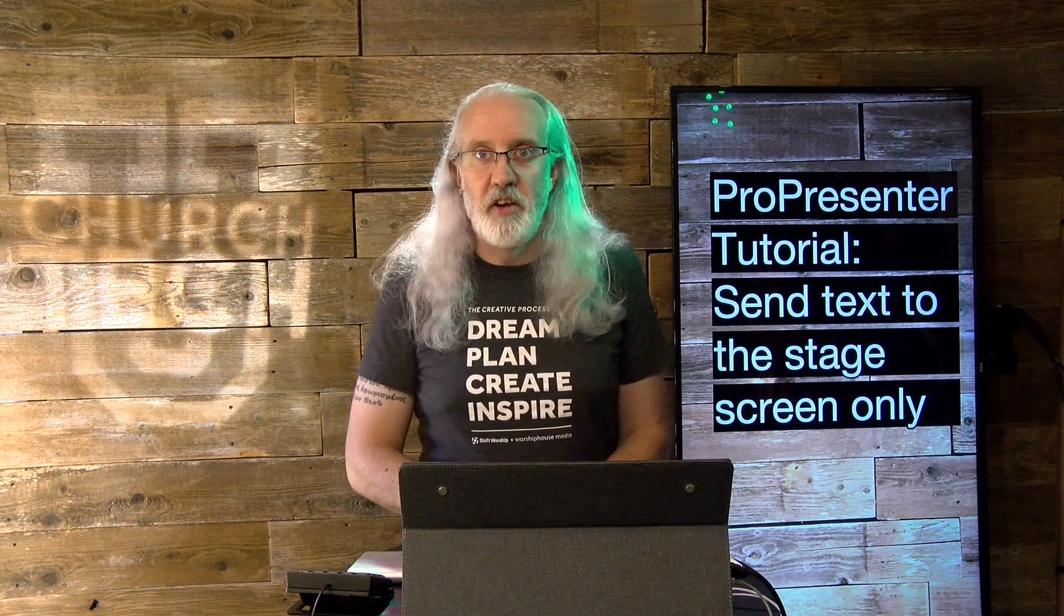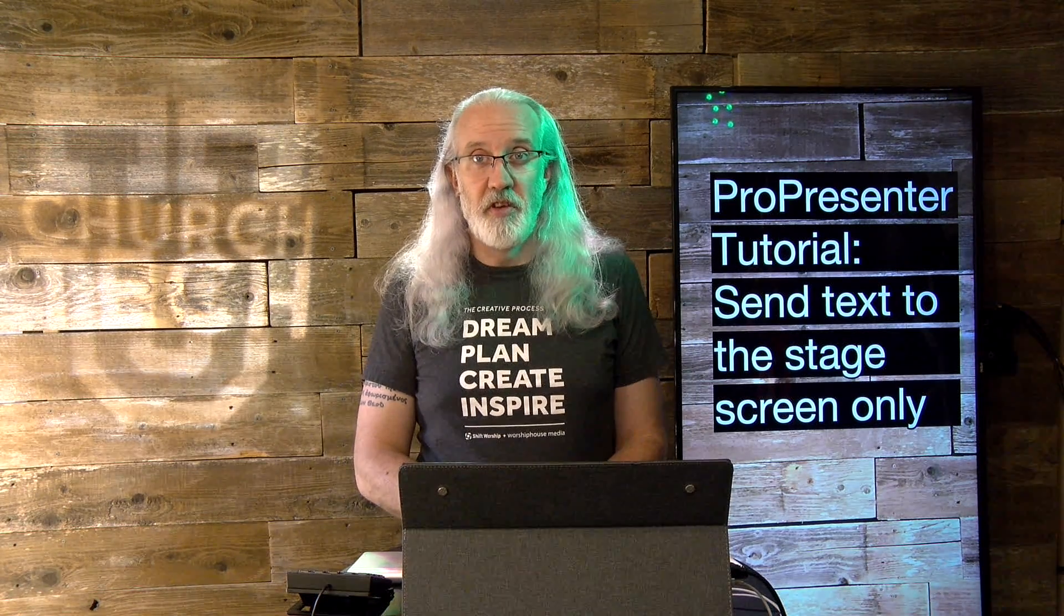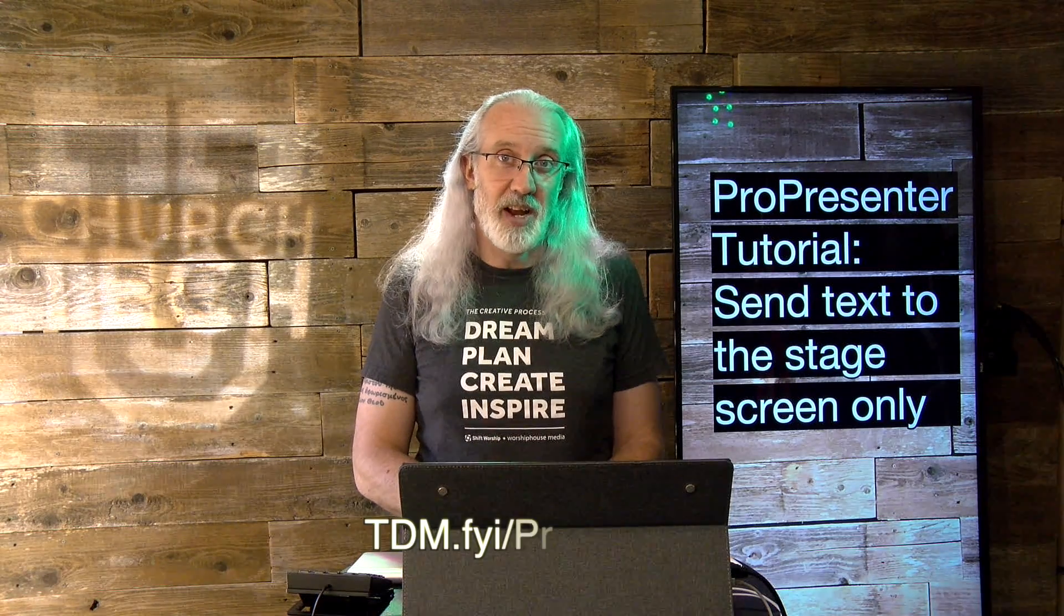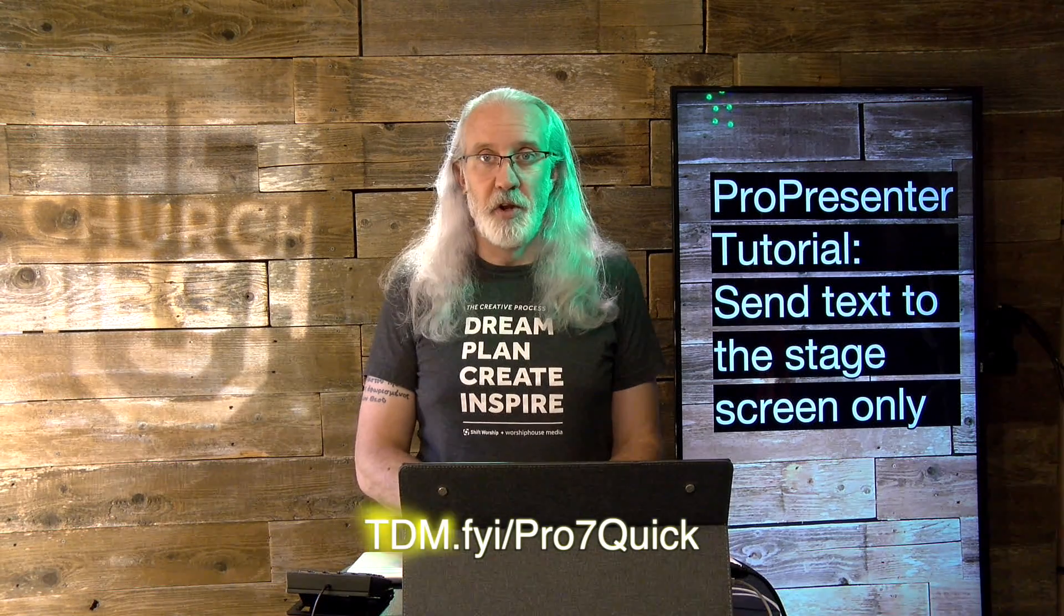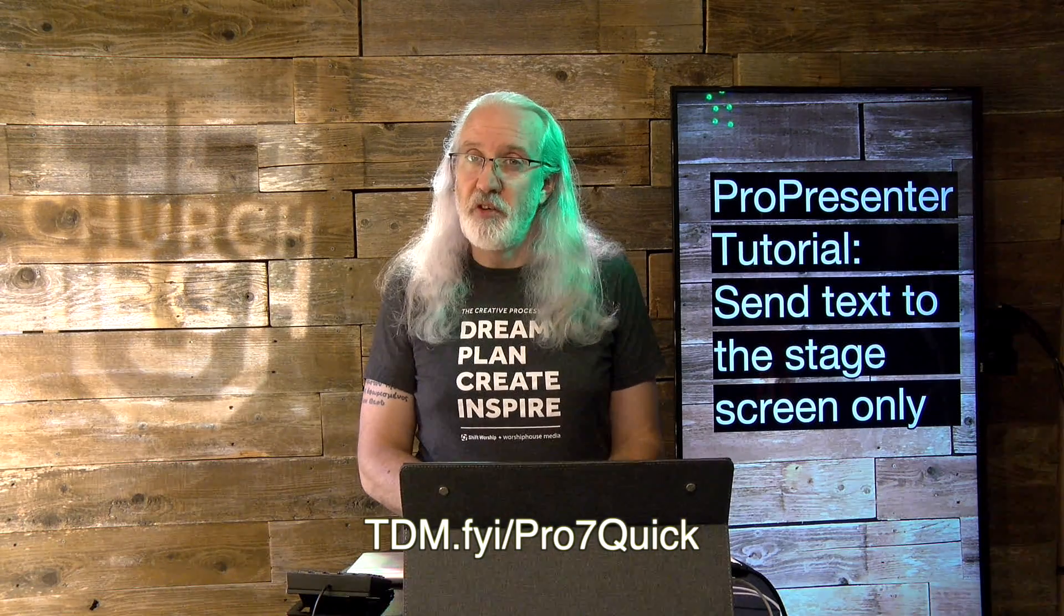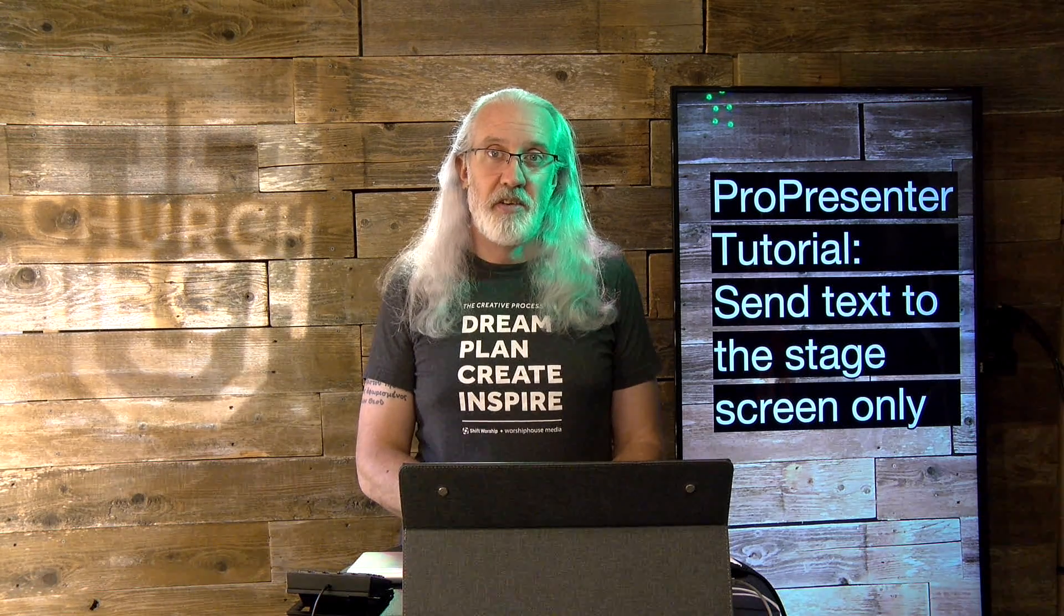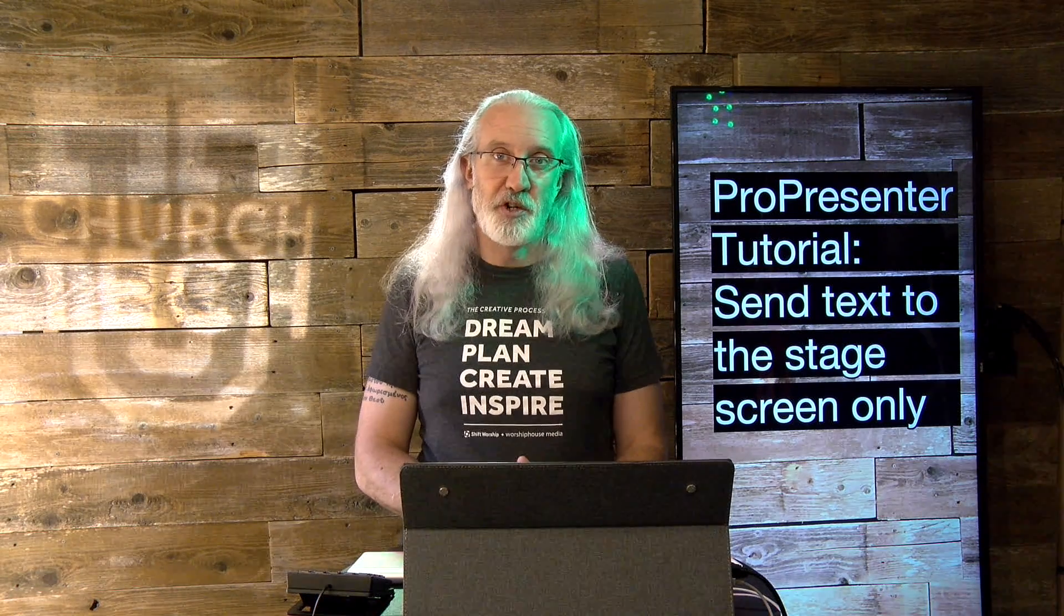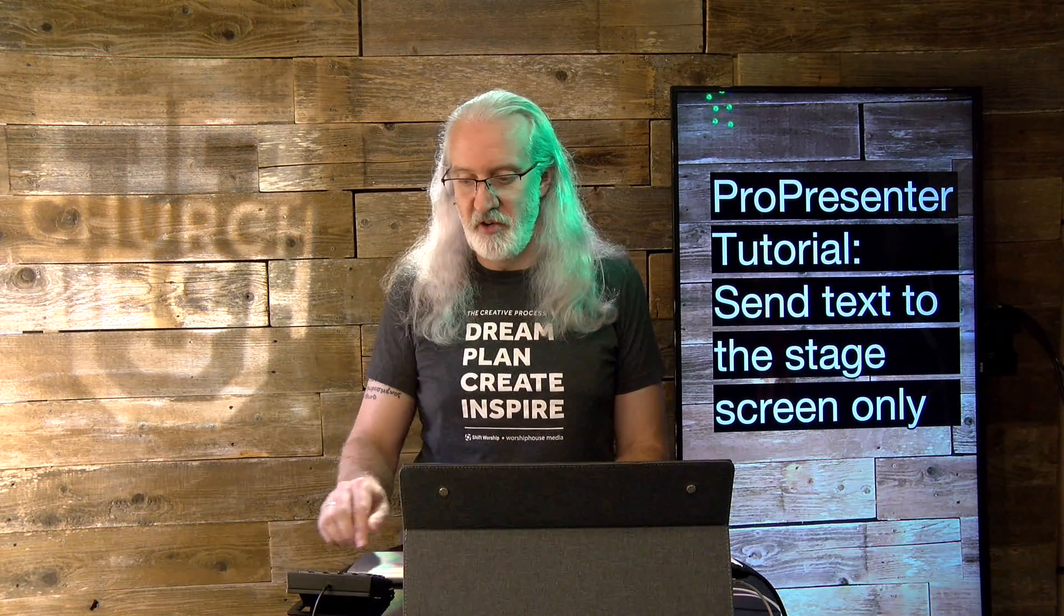If you like this content, then you'd probably love my ProPresenter 7 Quick Start course. So head on over to tdm.fyi slash pro7quick. Give me your name and email address. And instead of charging you $29 for it, I'll give it to you for free so that you can take it at your leisure. Until next time, this is Paul Allen Clifford from TrinityDigitalMedia.com and ChurchTechU.com reminding you to go out and change eternity.